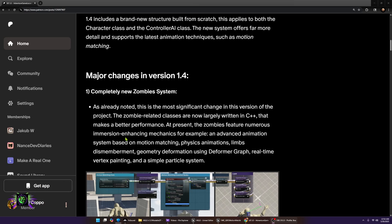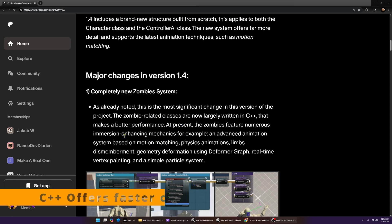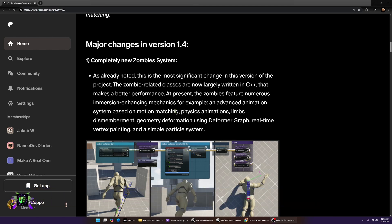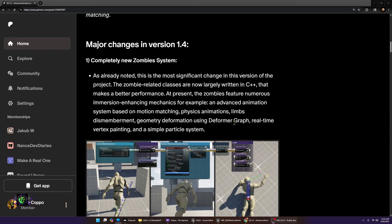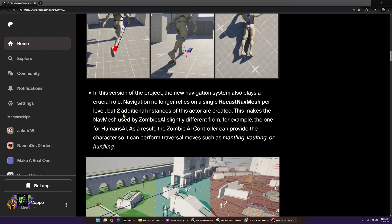Number one is a completely new zombie system. As already noted, this is the most significant change in this version of the project. The zombie-related classes are now largely written in C++, which makes it better performance. At present, the zombies feature numerous immersion-enhancing mechanics - for example, an advanced animation system based on motion matching, physics animations, limb dismemberment, geometry deformation using the former graph, real-time vertex painting, and simple particle system.